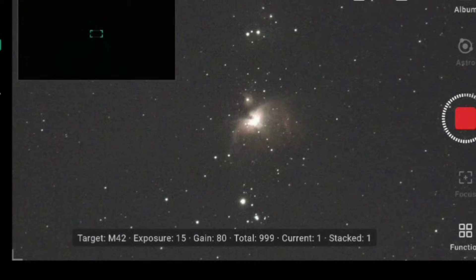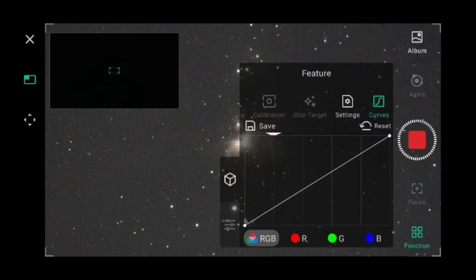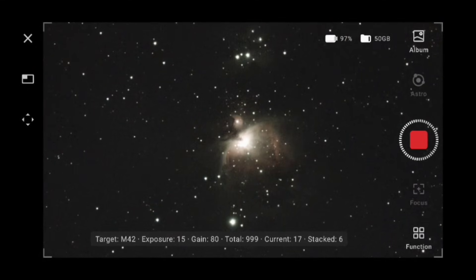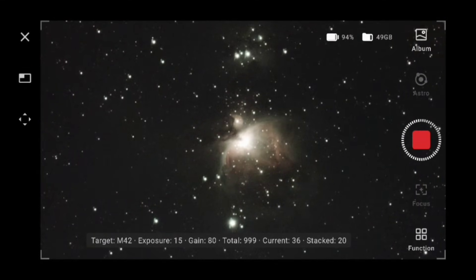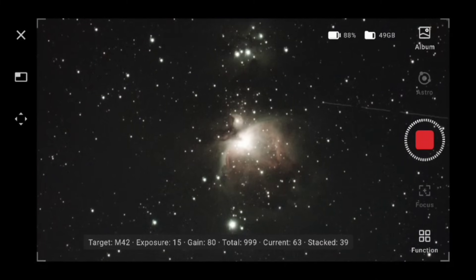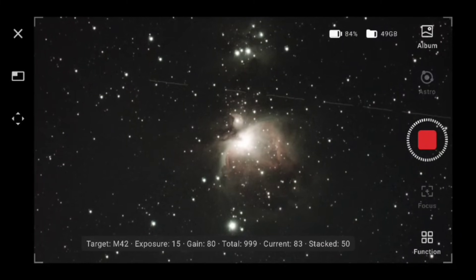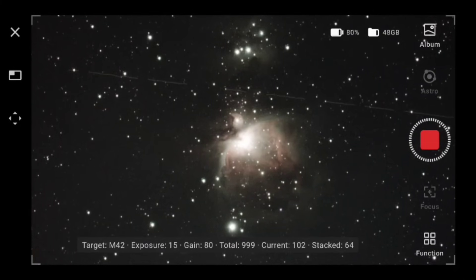In the Features bar we can also go to Curves, and I'm just going to adjust the curves a little bit to reduce some of the background noise. Then I'll let this run again. This is sped up because it's quite a few hours of imaging, but you'll see the M42 Orion Nebula developing quite nicely as we stack more and more images on top of each other.